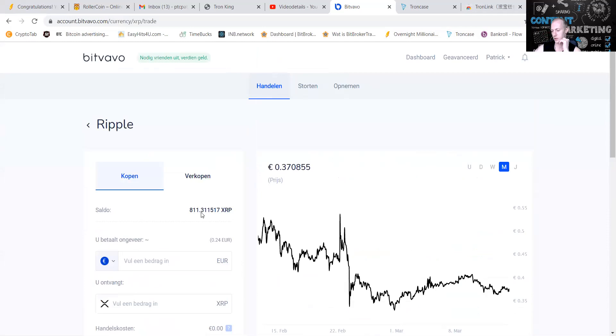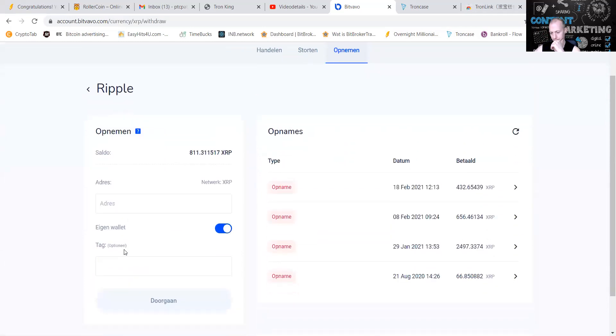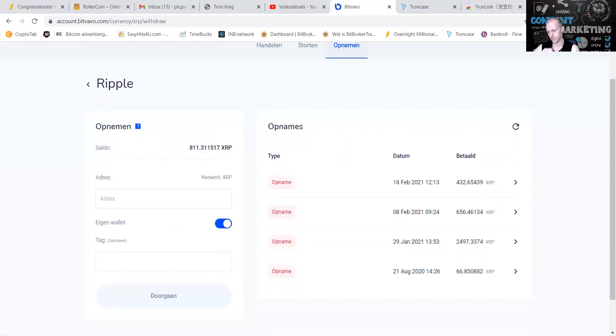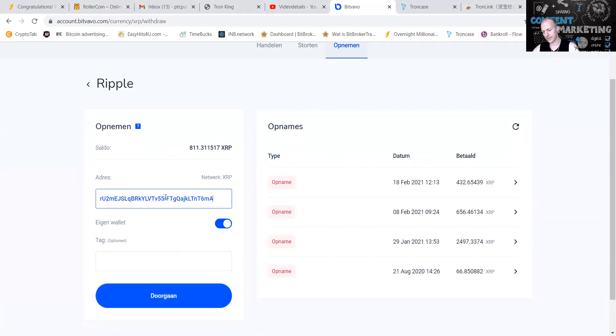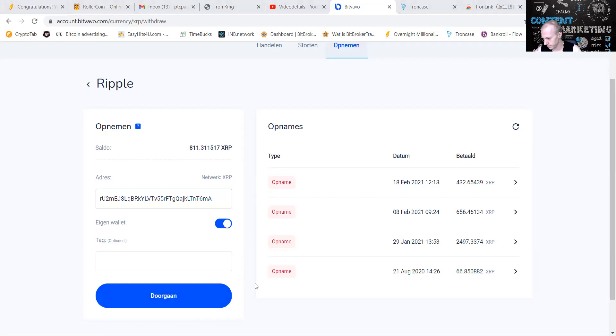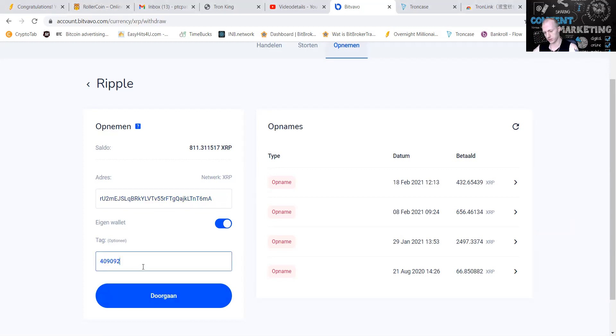What we're going to do now, we're going to take the Ripple, 300, we're going to take the Ripple. Let me get my address. Let me get my tag. Four oh nine oh nine two, four oh nine oh nine two.